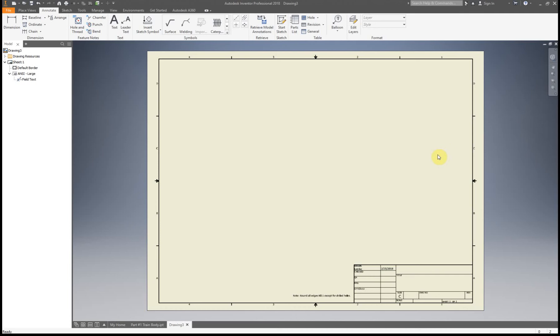For this video, I'm going to show you how to start your work drawing for the trained body.